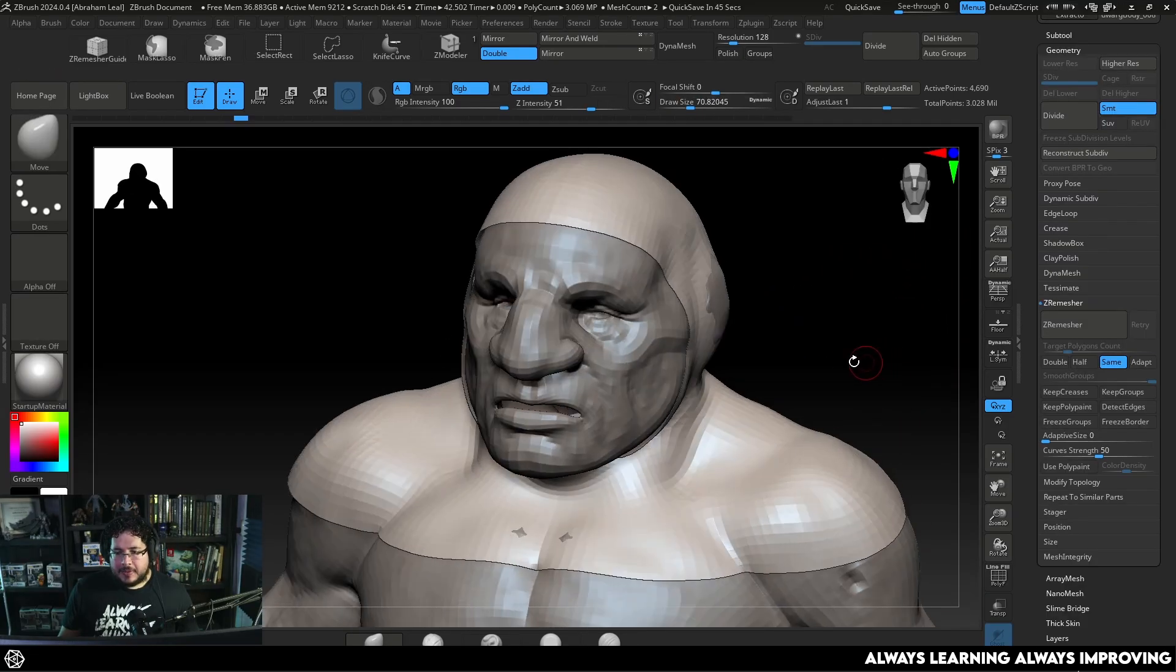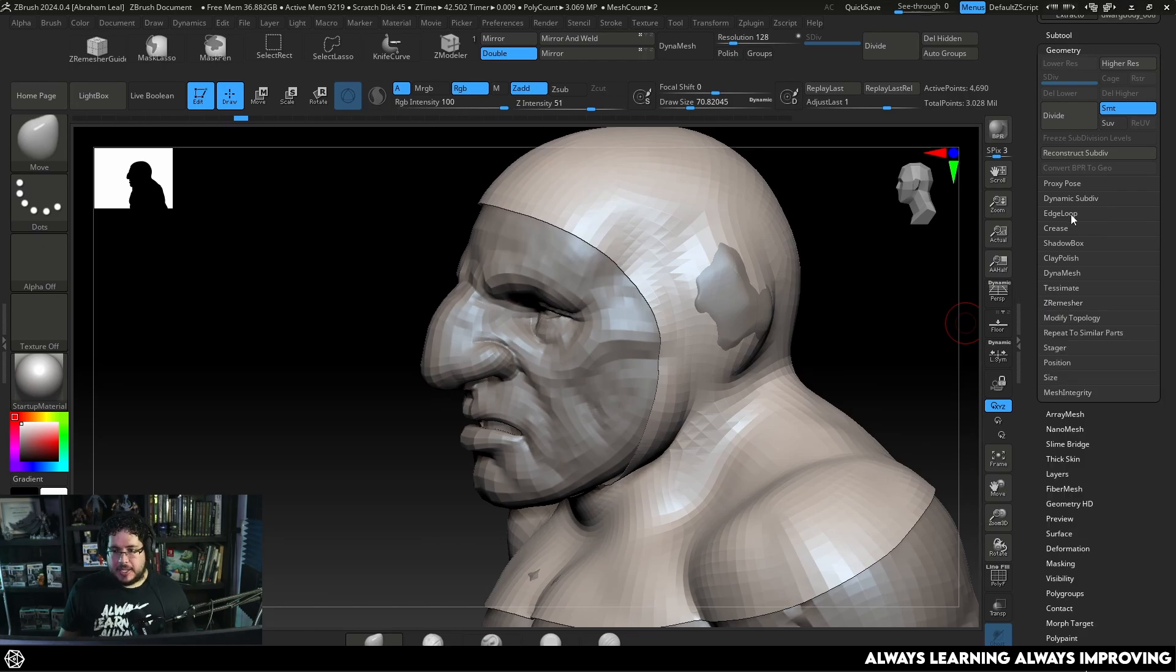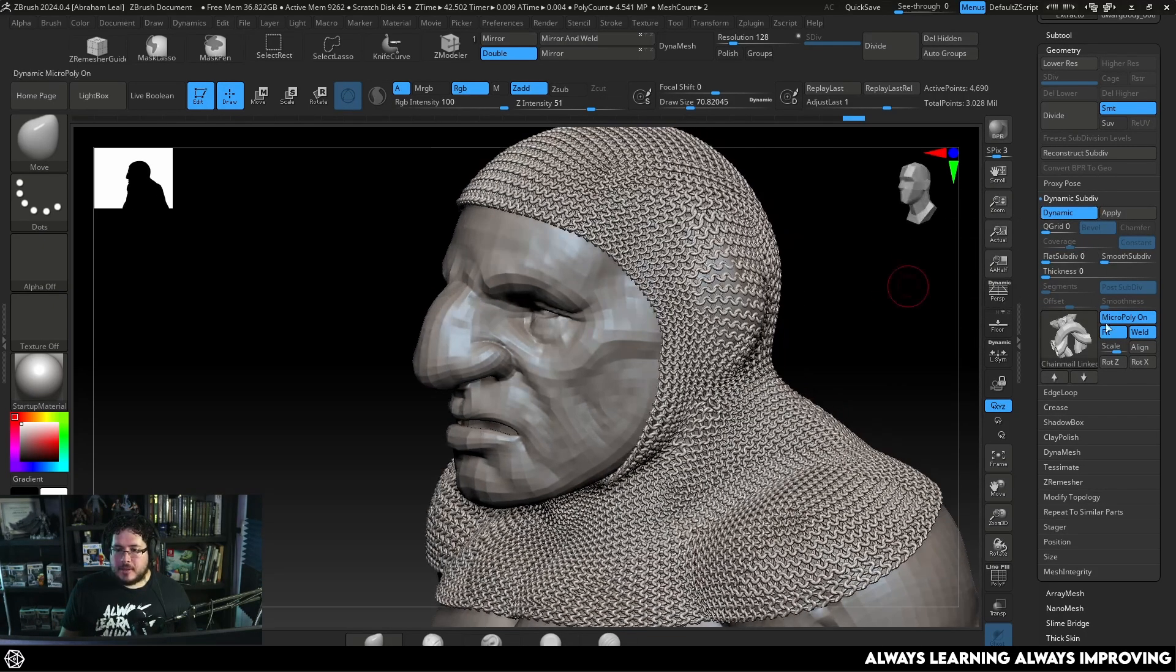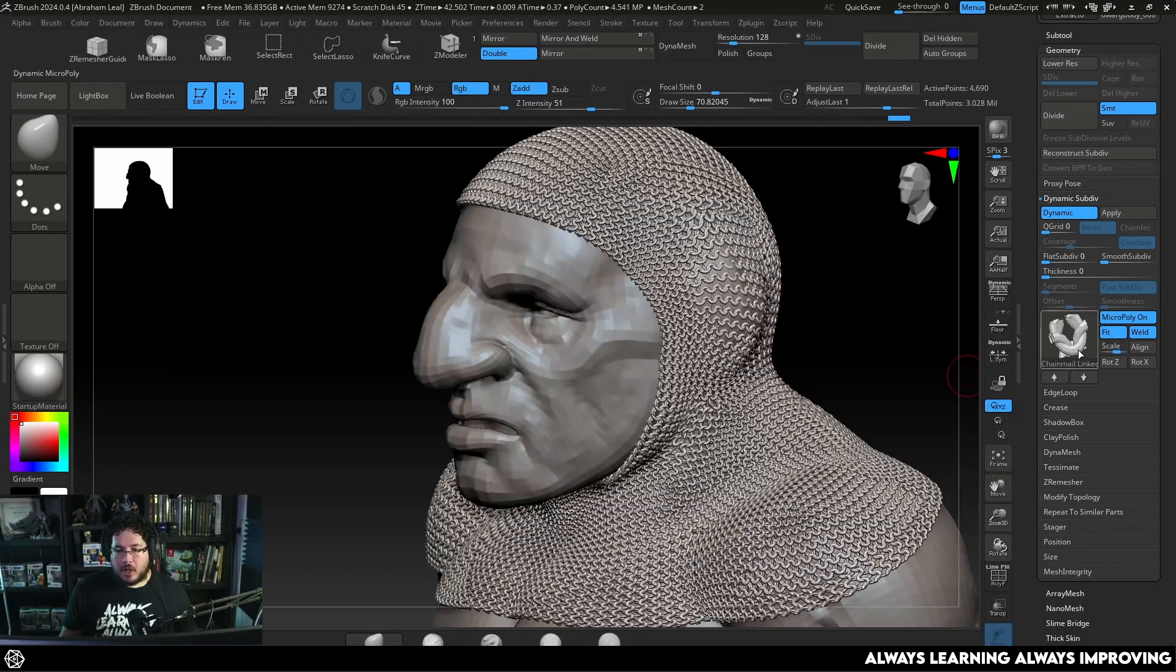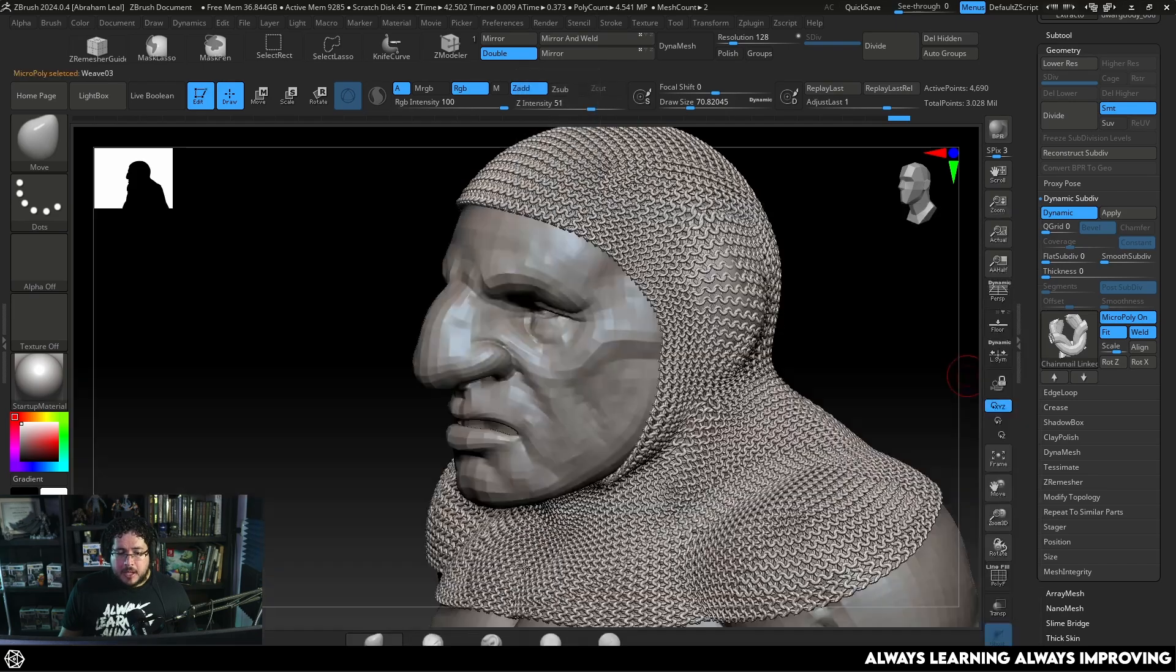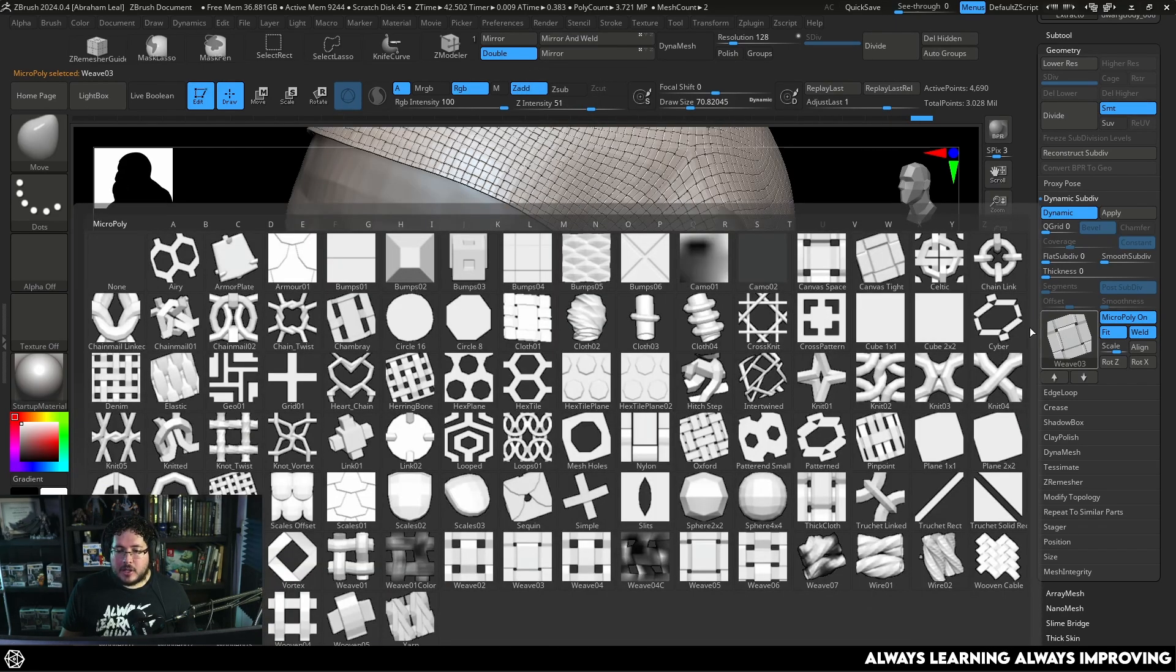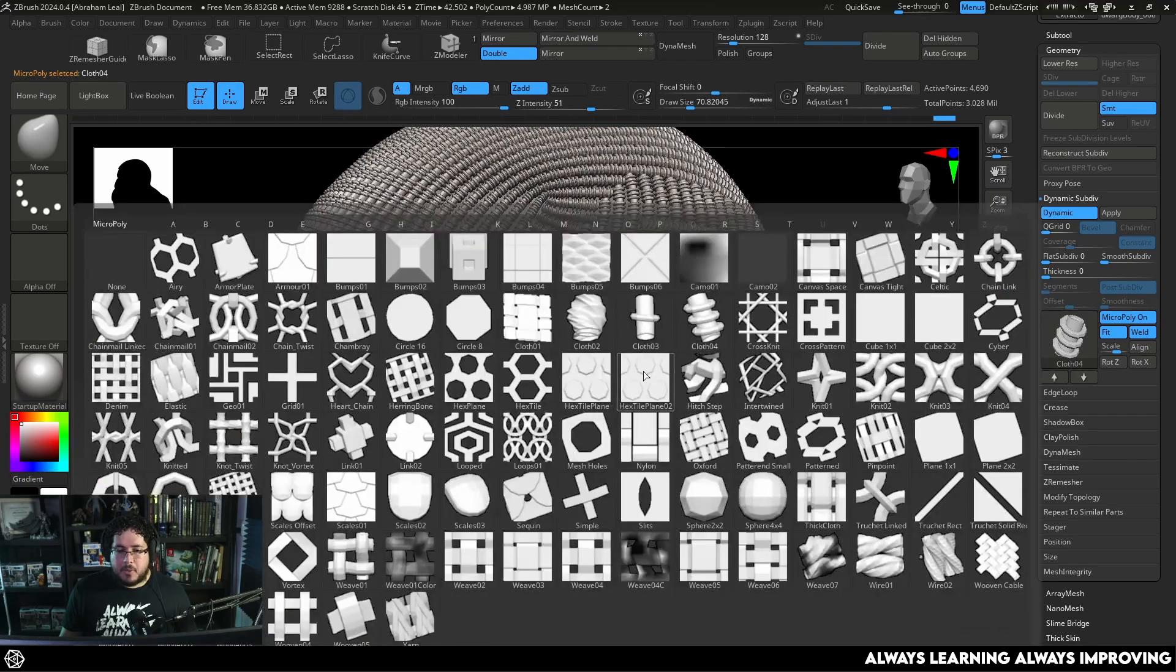Now the tool that we're going to be using to create the chainmail is called Micro Mesh and that one is inside Dynamic Subdiv. We need to turn it on and by going down here to MicroPoly you're going to be able to select a bunch of different ones. There's actually more that you can get online such as for instance weave or this cloth pattern. There's a bunch of them.